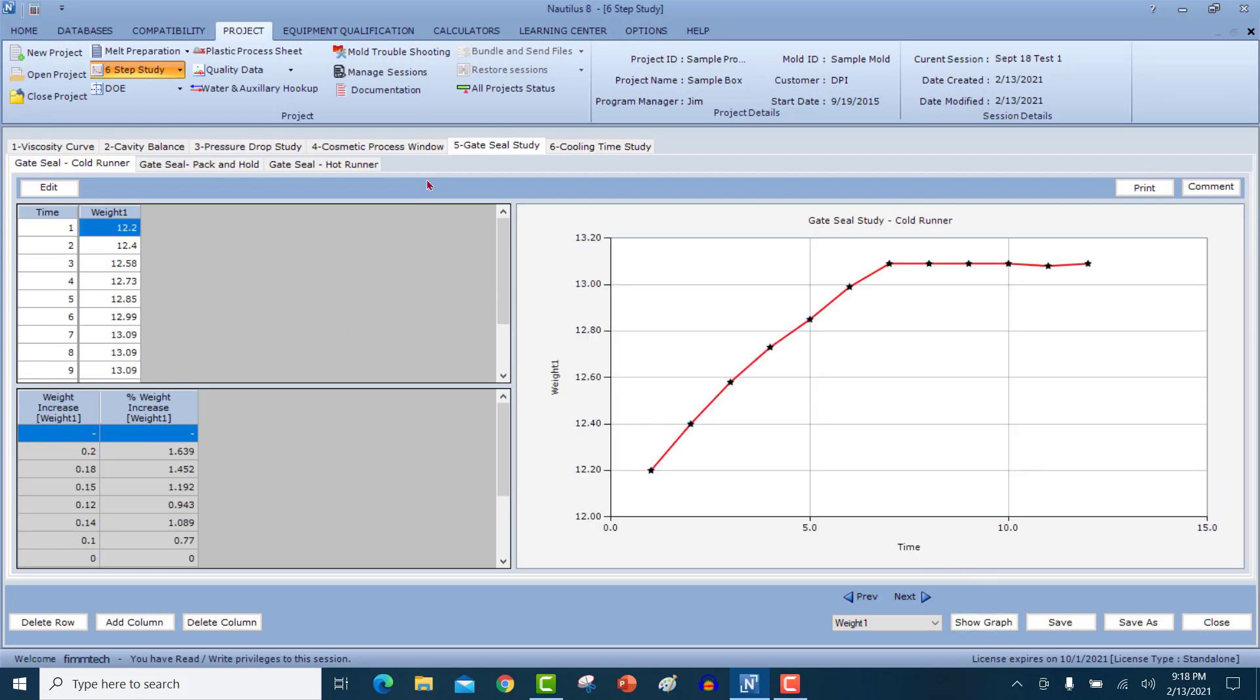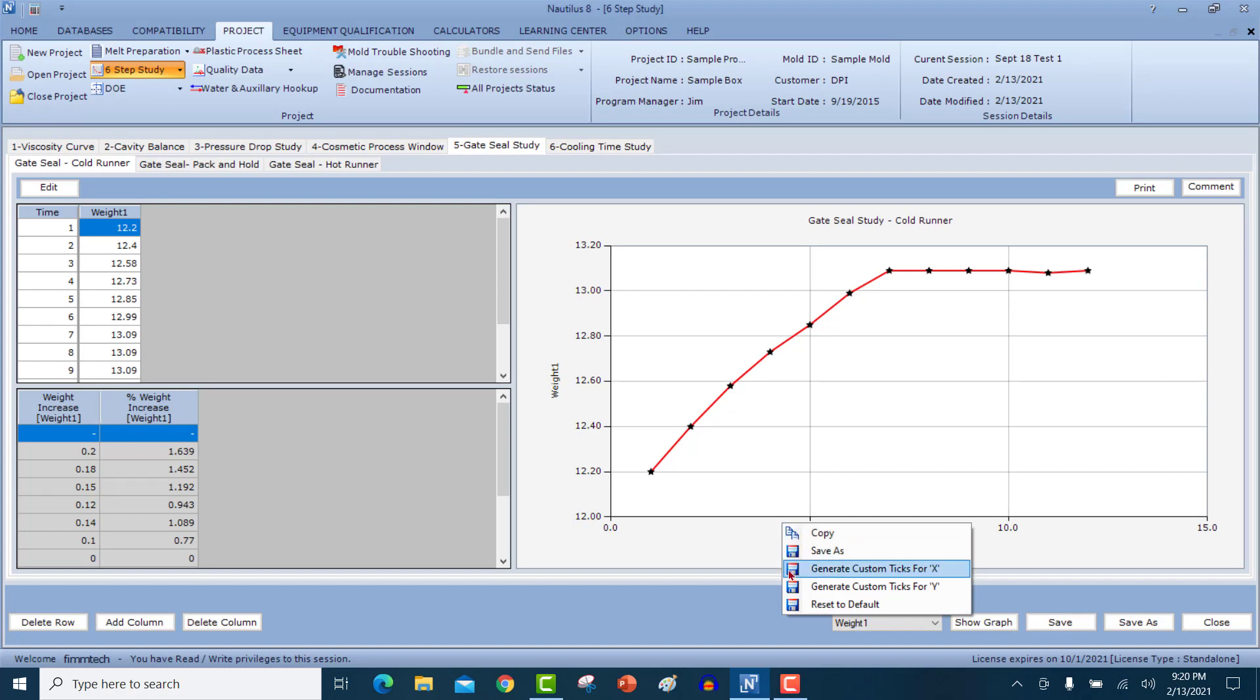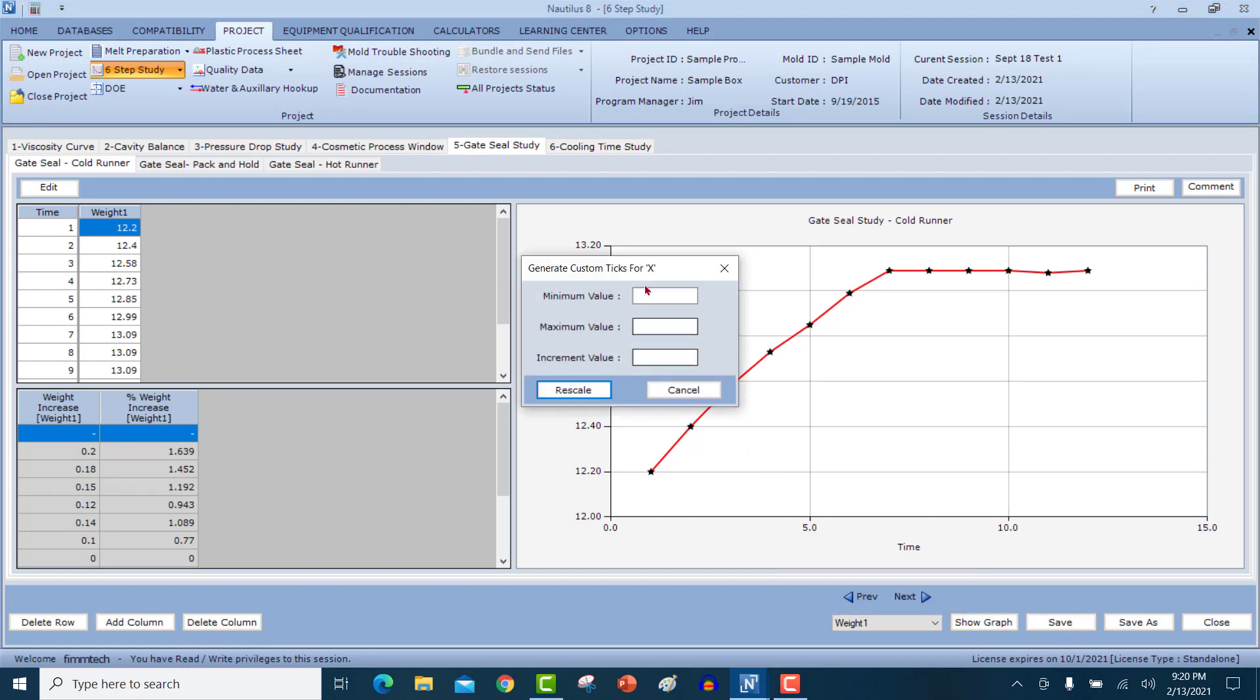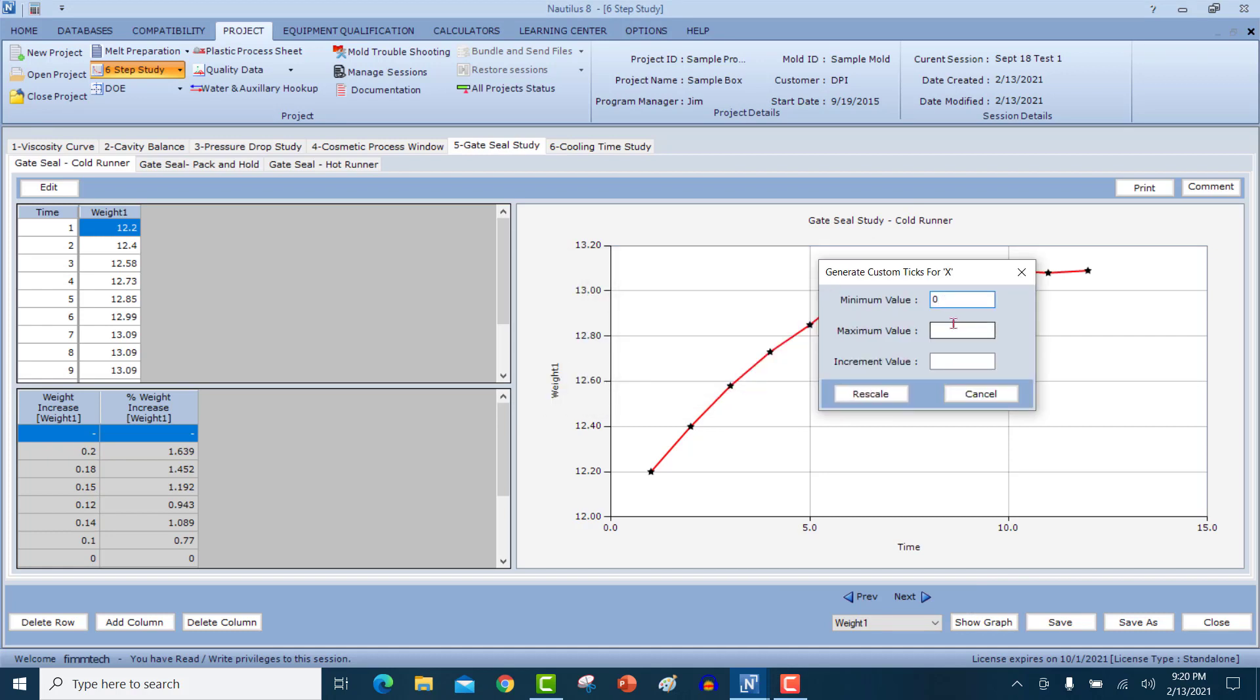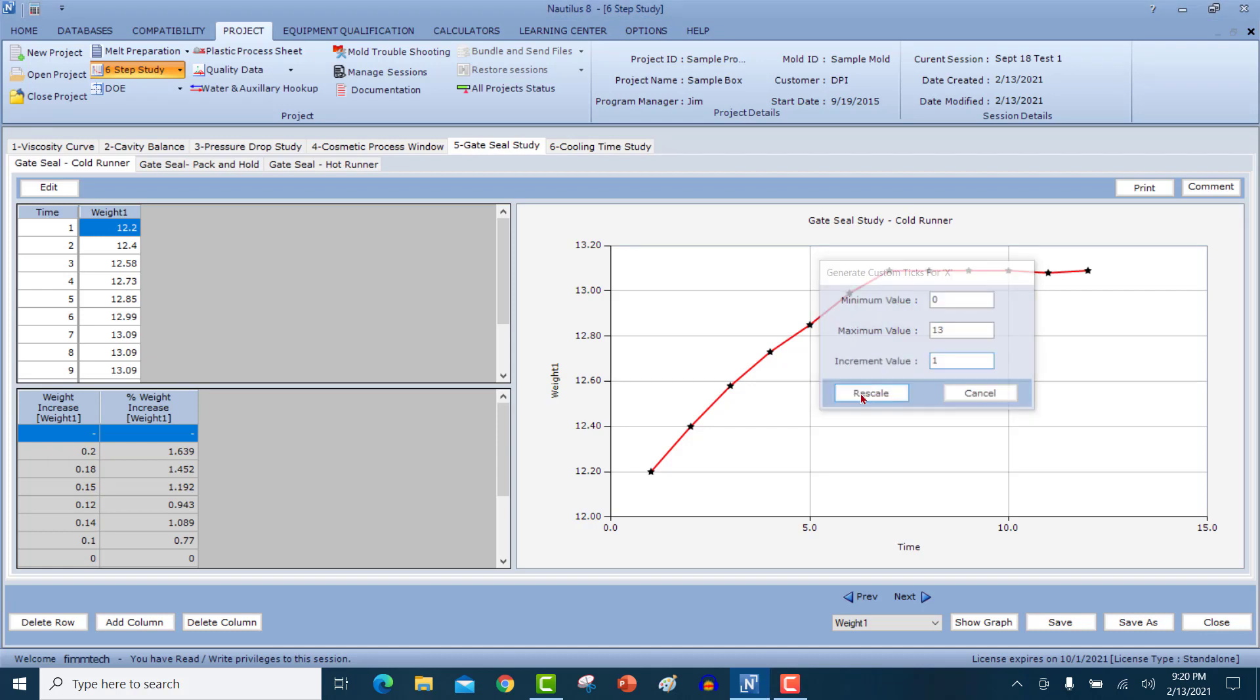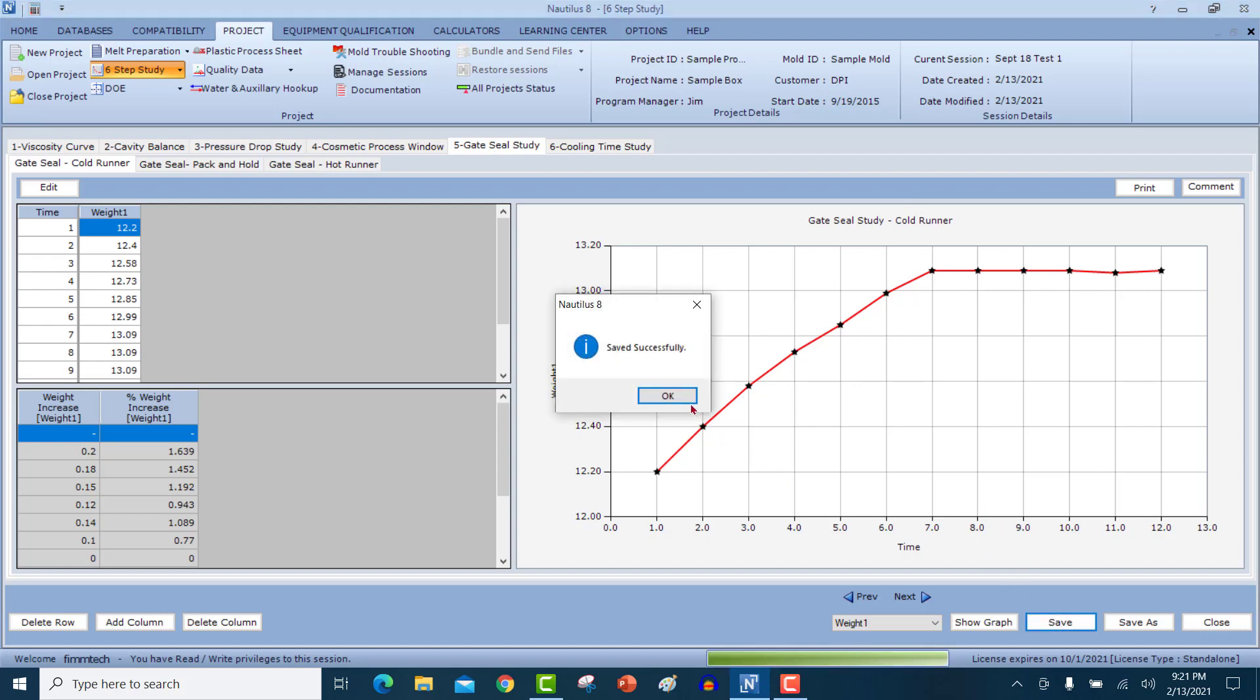So here is a gate seal study for a cold runner mold. In all these graphs, you can rescale the axis. So I'll come in here, I'll say generate custom ticks for X. I'll put the minimum value at zero and the maximum value of 13 seconds and an increment of one second. So when I click on rescale, it's going to give me the updated scale. So from this, I'm going to say that I will choose a pack and hold time of eight seconds. Save the data and you can move on to the next sheet.